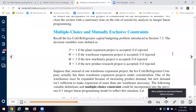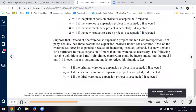In the Ice Cold case the authors walk us through different choices — they can expand the plant, expand the warehouse, get new machinery, or do new product R&D. It's a one if accepted, a zero if rejected, because these are mutually exclusive. They walk us through what they call a multiple choice constraint: warehouse one if accepted, or a second warehouse expansion, or a third expansion project.